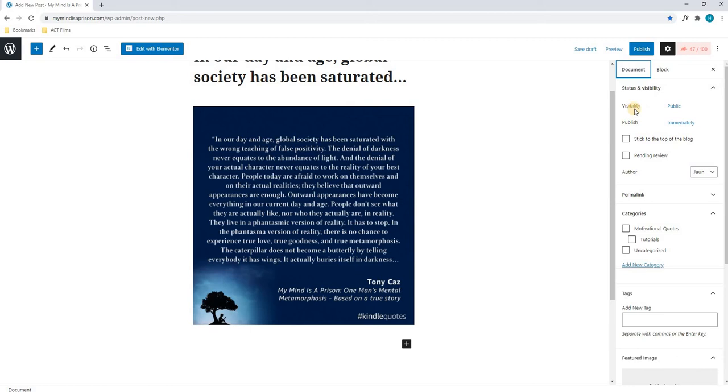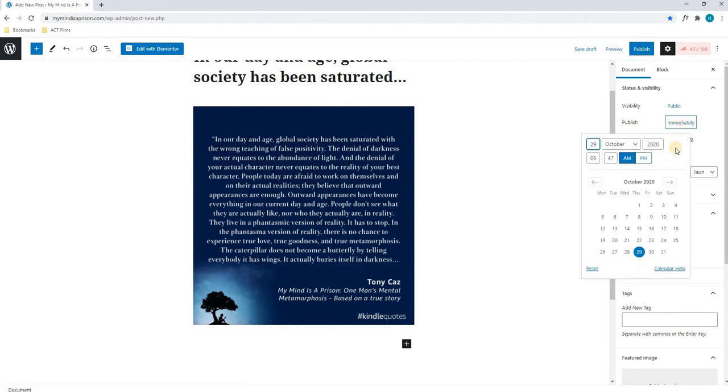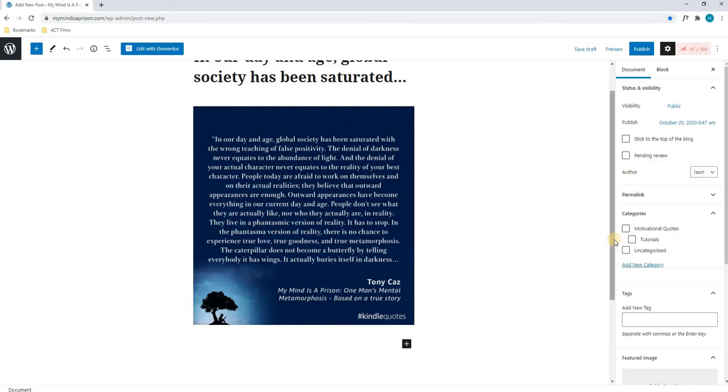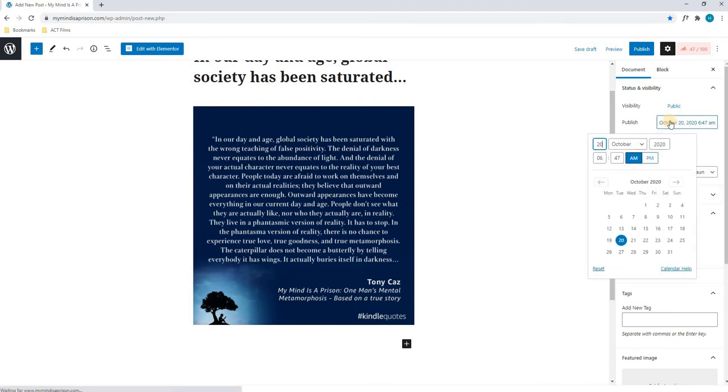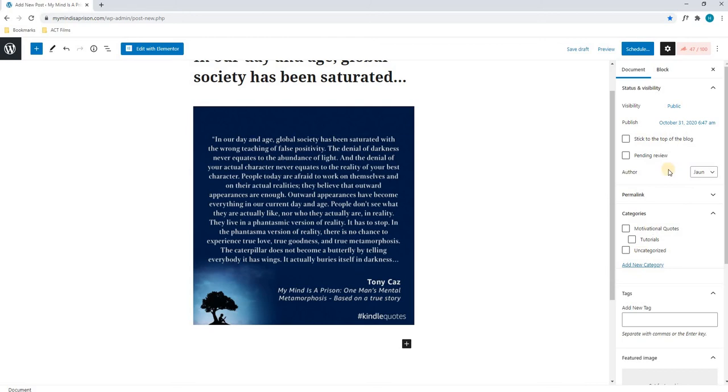Next, we will choose our visibility, which in this case we want the public to view. Next, we will choose whether we wish to publish this post immediately, in the past, or schedule it for a future date. By selecting immediately, we will see a calendar that will appear. Here we can choose either a previous date, or we can actually choose a date in the future.